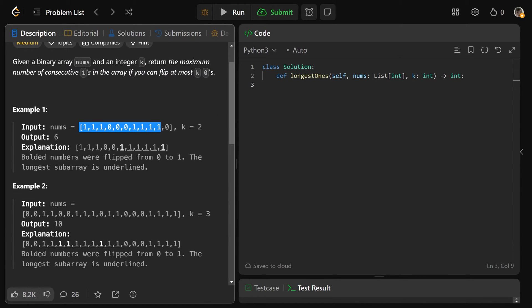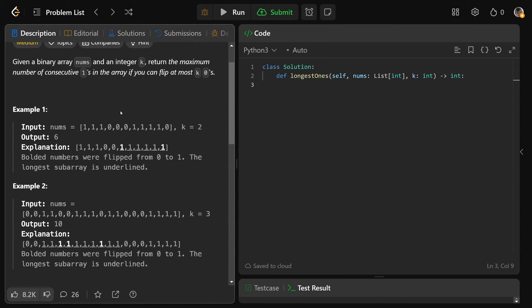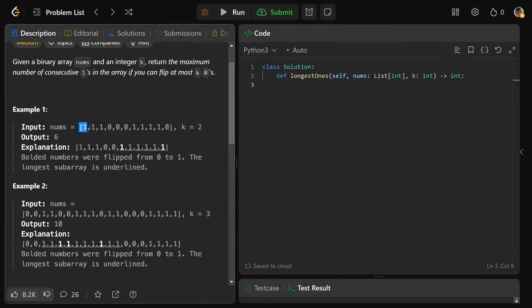So we're given a binary array, that means all of the entries are either 1 or 0, and we're given another integer here k equals 2. So what that means here is we can flip at most k zeros, we can flip at most two zeros. We're looking for consecutive ones, and we want to know the maximum number of ones we can get if we can flip two zeros to be ones.